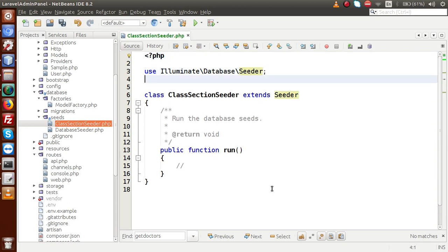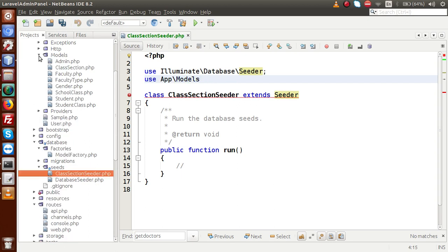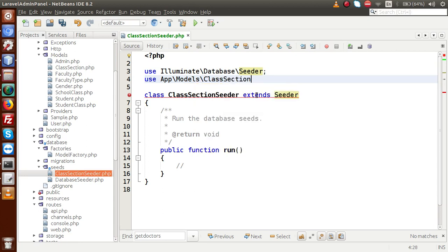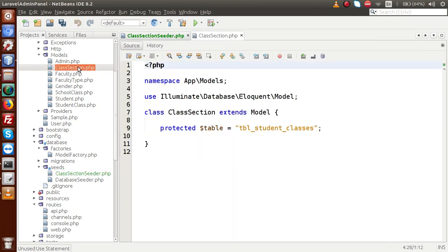We are going to actually insert some fake data by using our model. First of all we have to import that model. So: use App\Models\ClassSection. If you go to the directory structure, inside the models folder we have ClassSection.php. So we use a backslash — this is all about ClassSection.